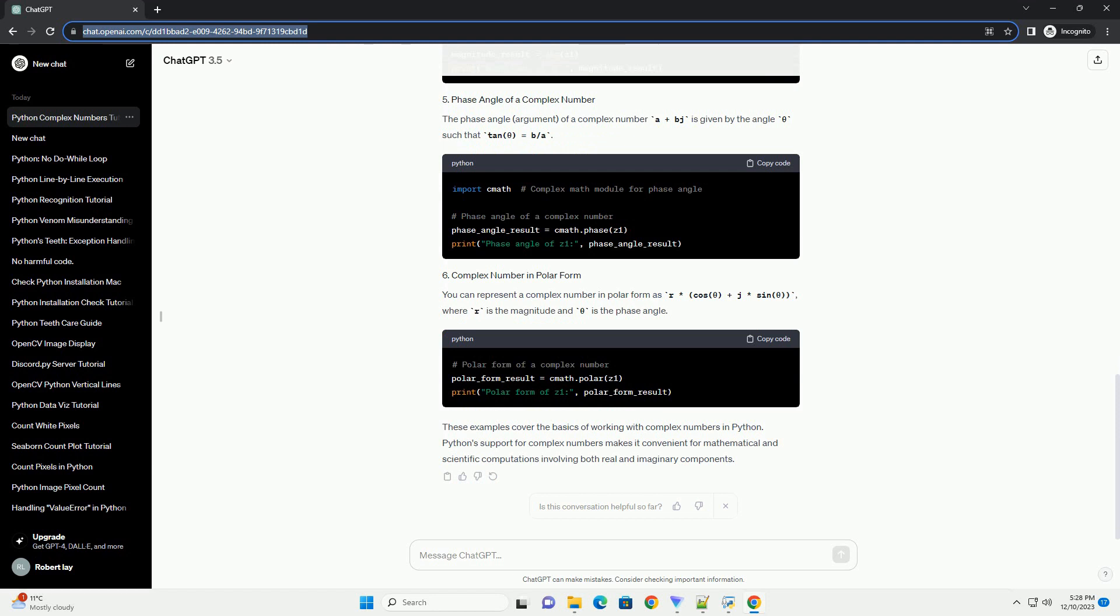You can represent a complex number in polar form as R asterisk cos(theta) plus J asterisk sin(theta), where R is the magnitude and theta is the phase angle.